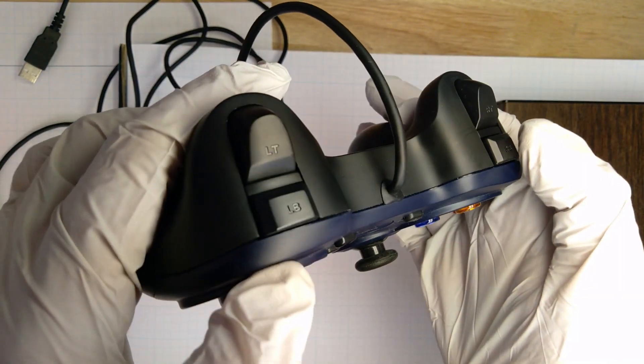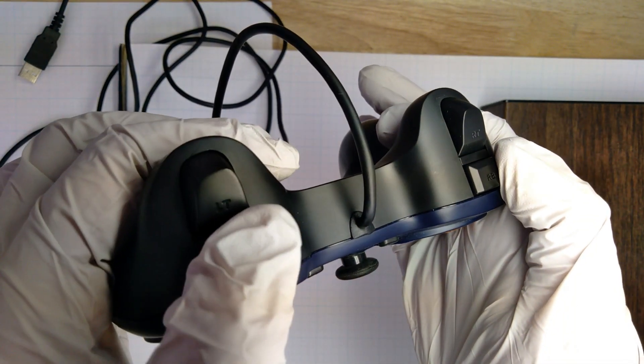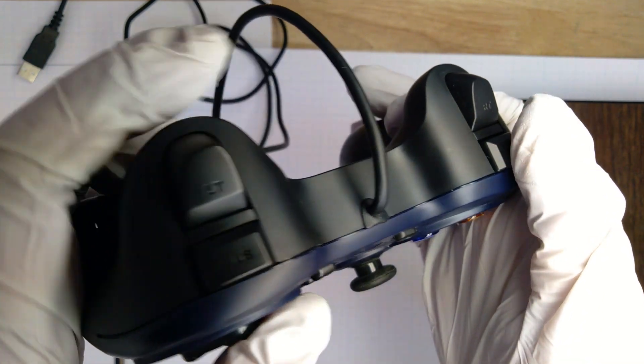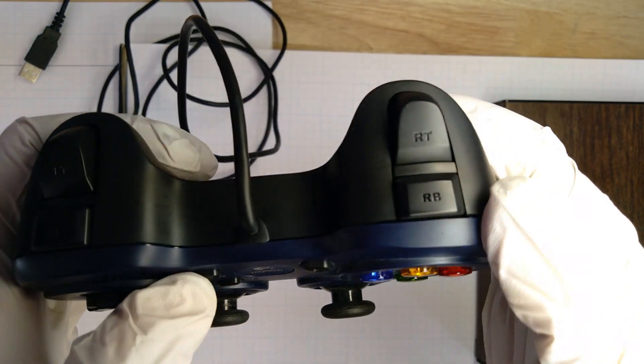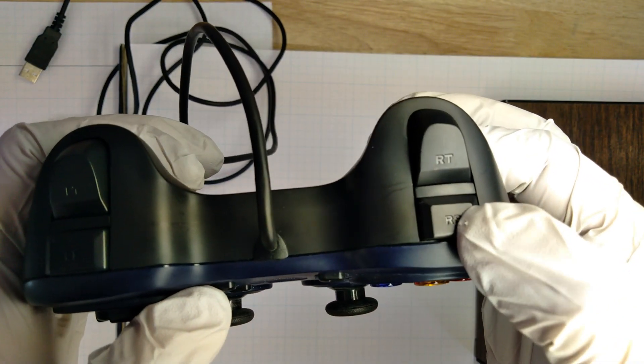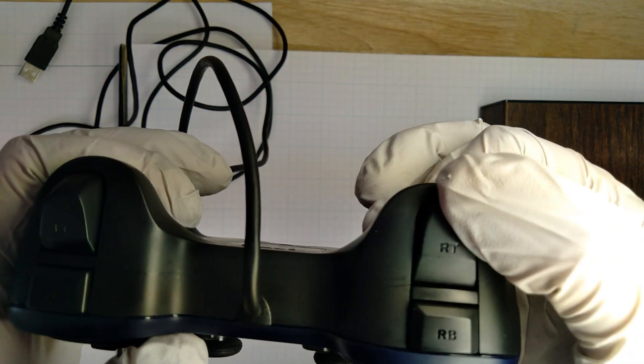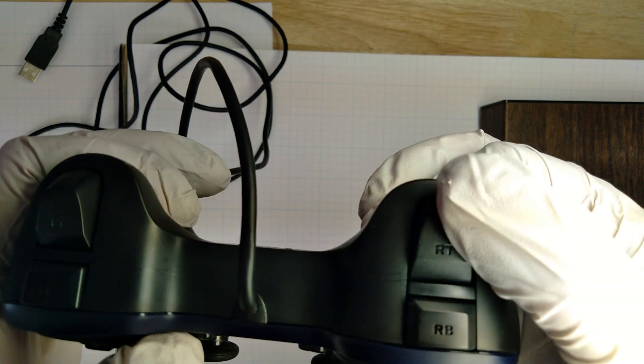Now, moving to the top of the controller, we have four triggers, a right analog trigger, a right button trigger, a left analog trigger, and a left analog button.